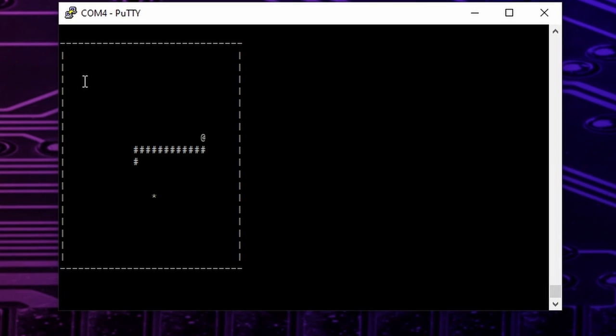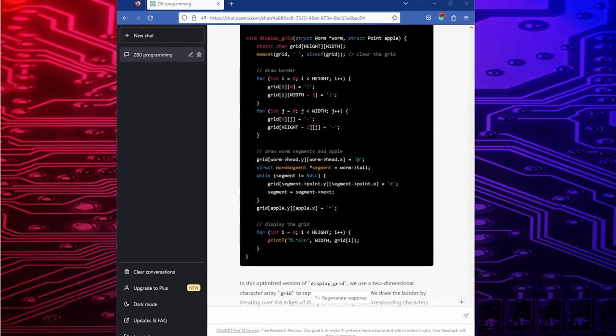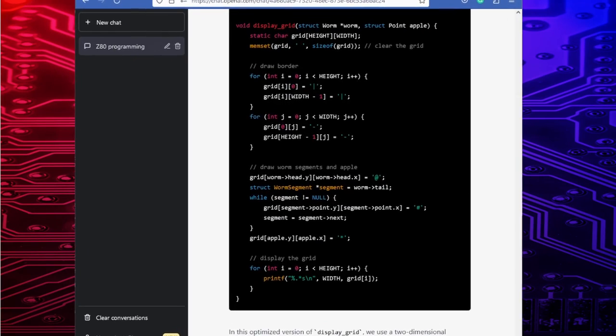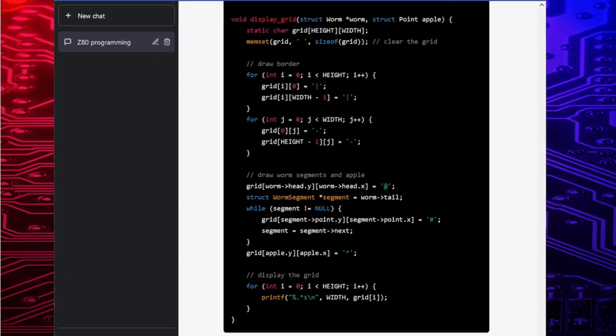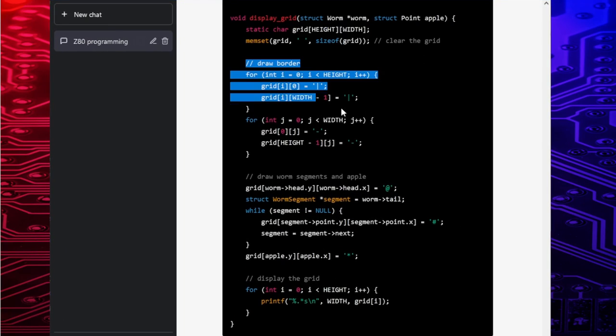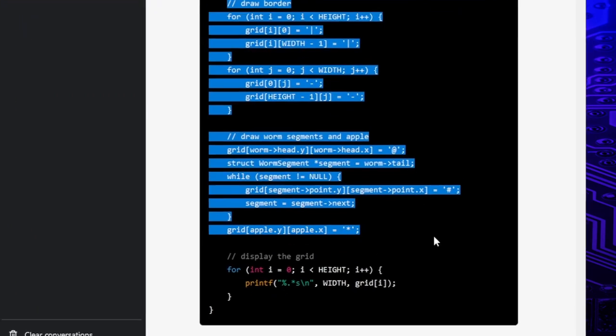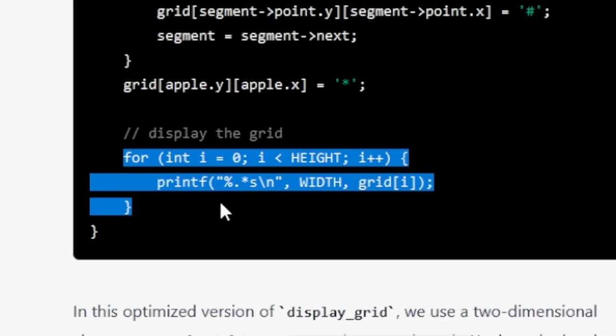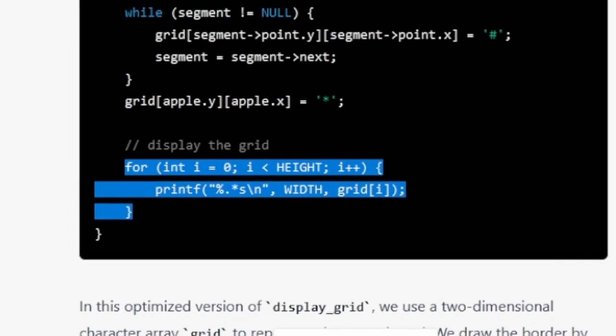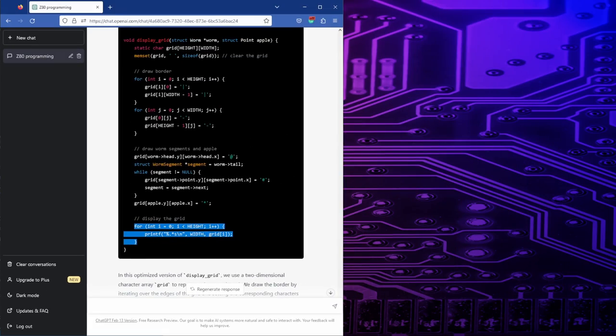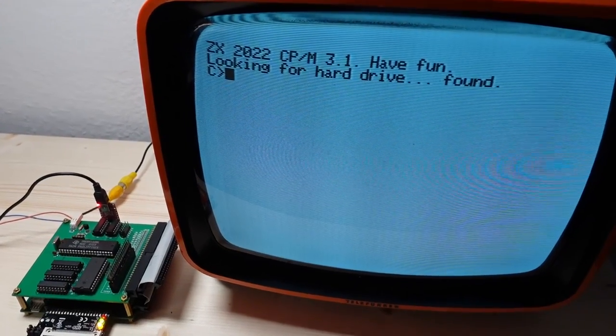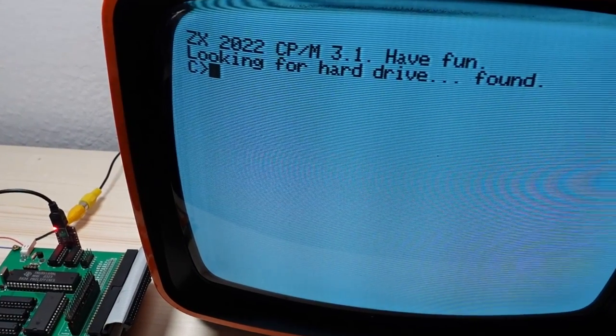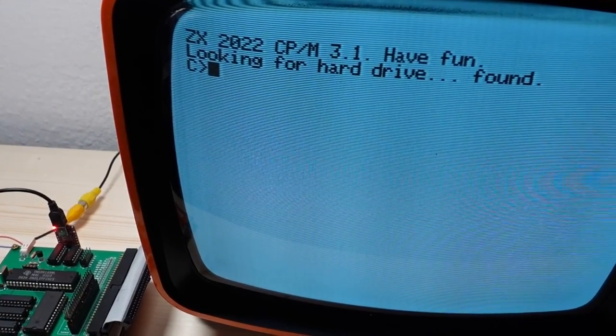So I asked ChatGPT to optimize it further. The solution it came up with was to first write the worm and the apple to a character array. And then call printf repeatedly in a loop to output its content to the console. However, this hack has proven to be even slower, so I didn't apply it.